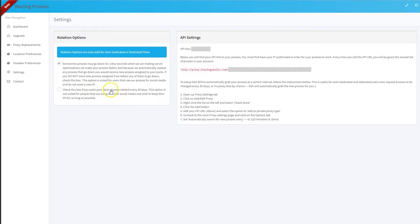This bottom one is if you want your proxies changed every 30 days. For a social media person, they wouldn't want to do this option because they want to keep their same account with the same IP for as long as possible — they don't want to change them all out. So this one is unchecked by default, but if you do want it to change, you would go ahead and check it.